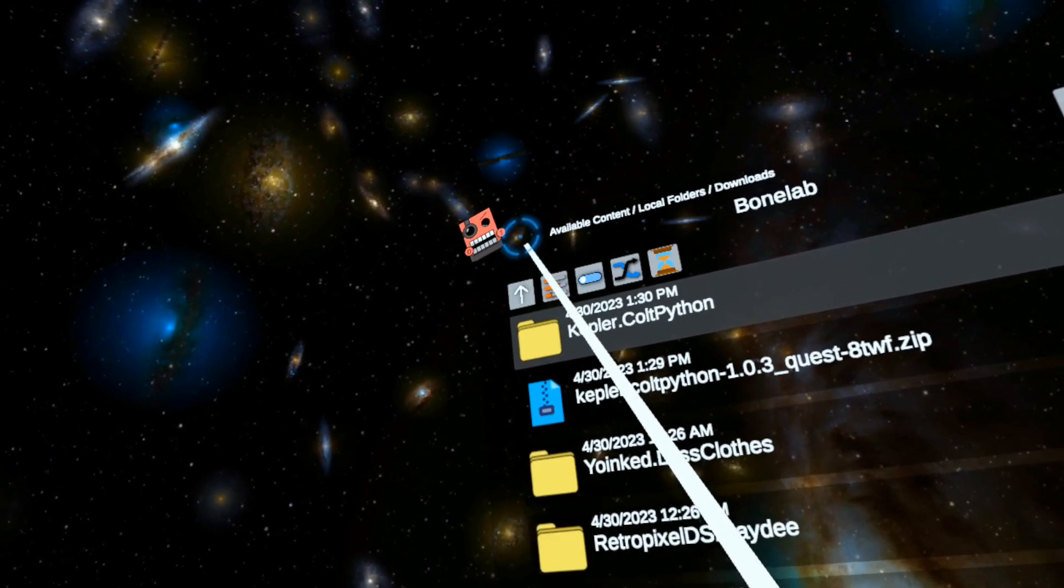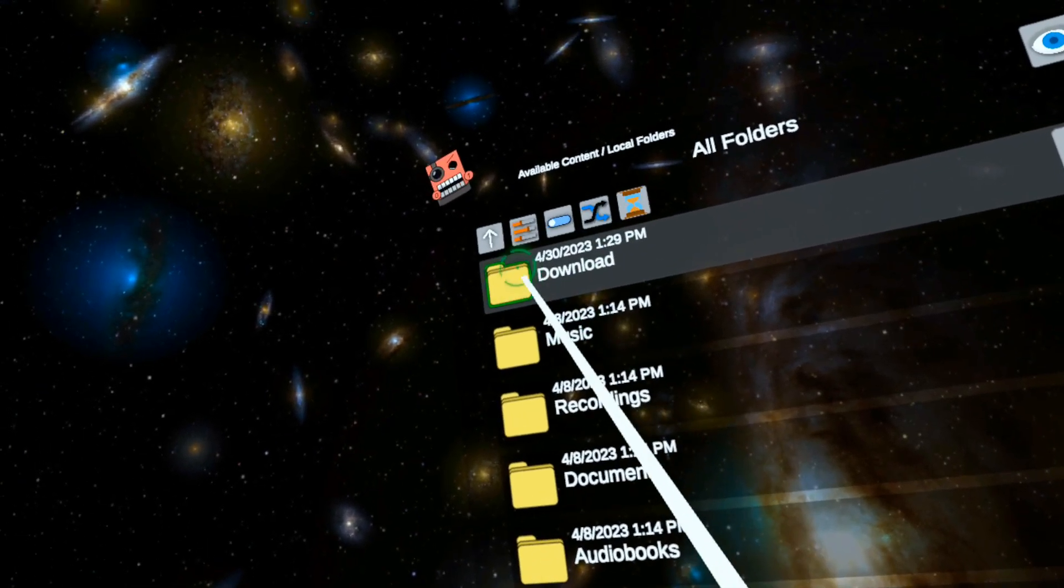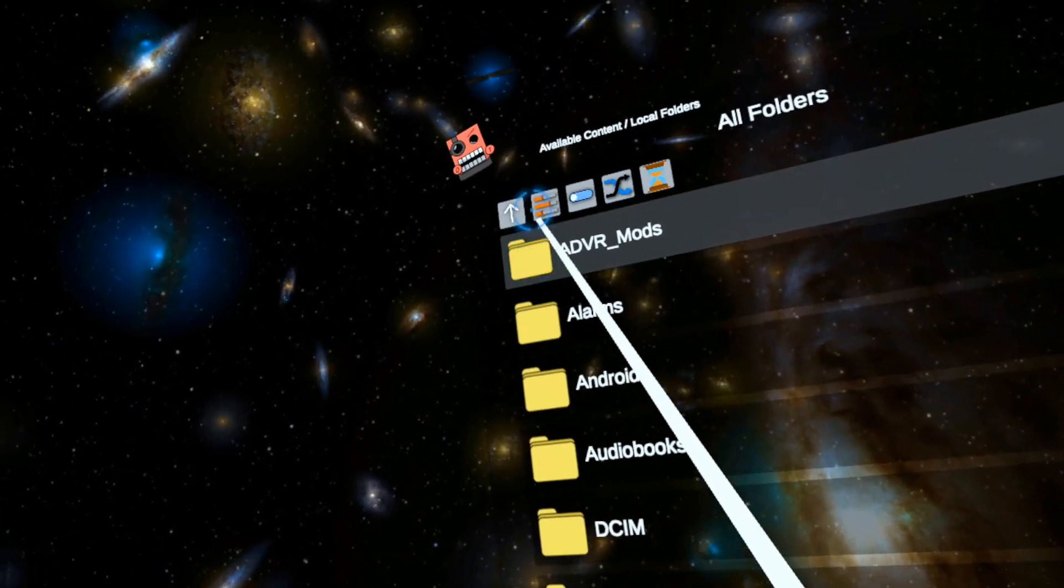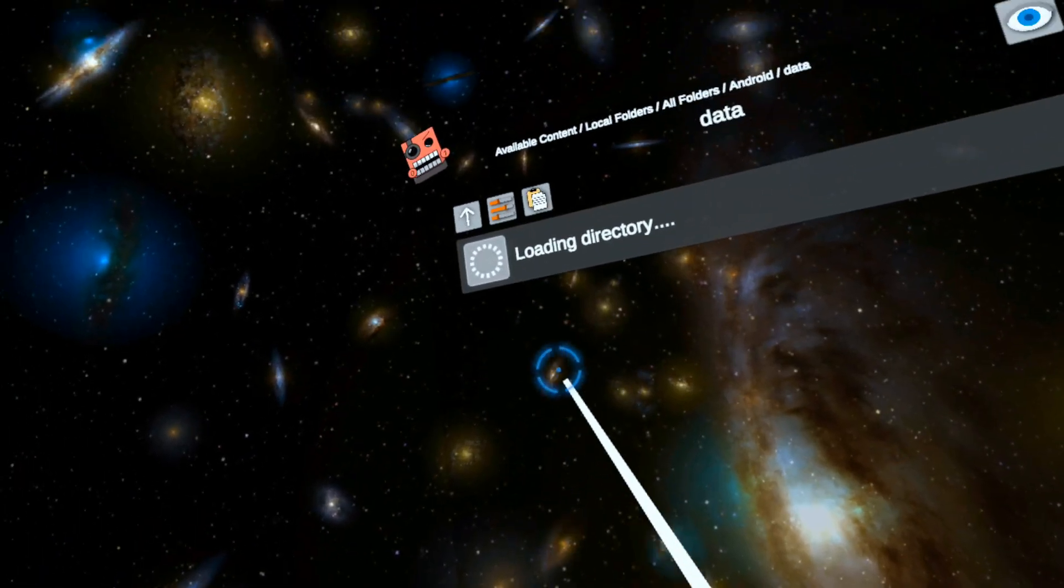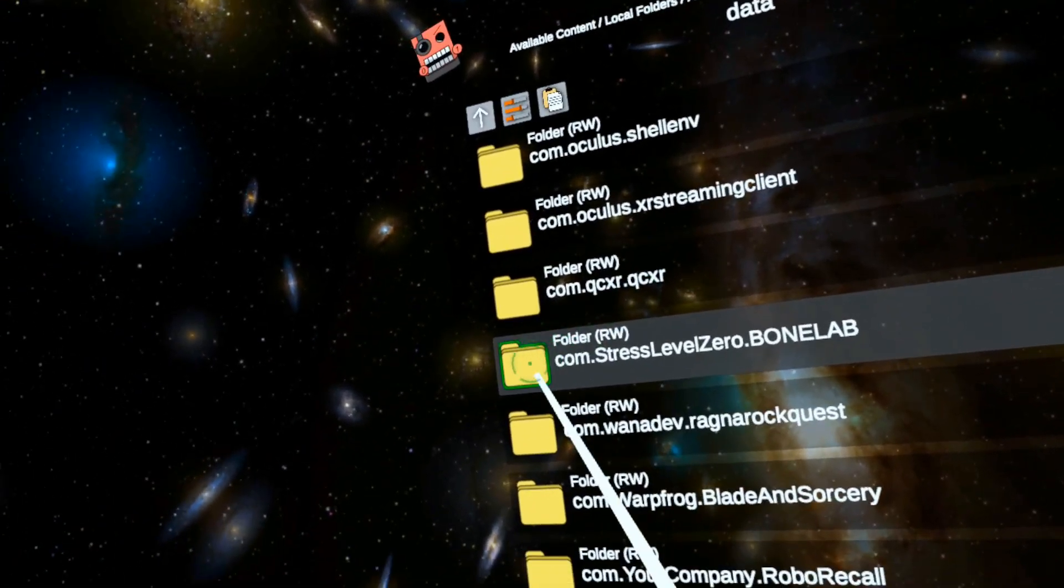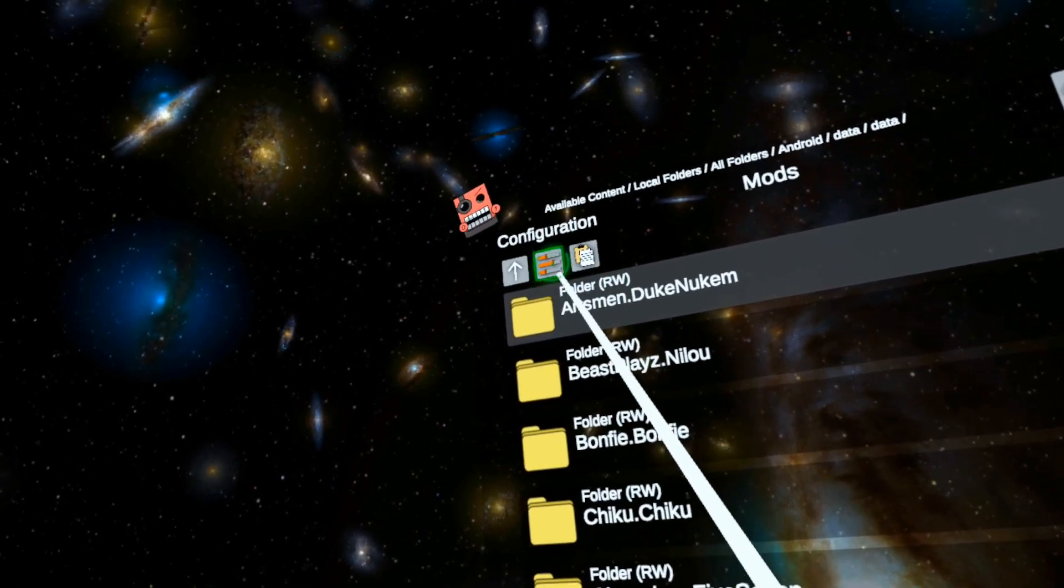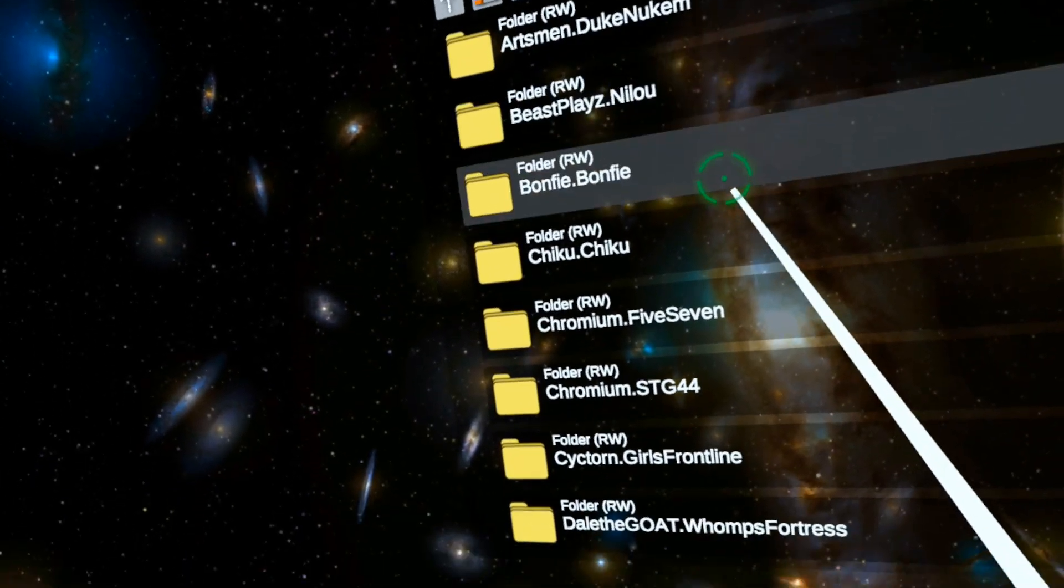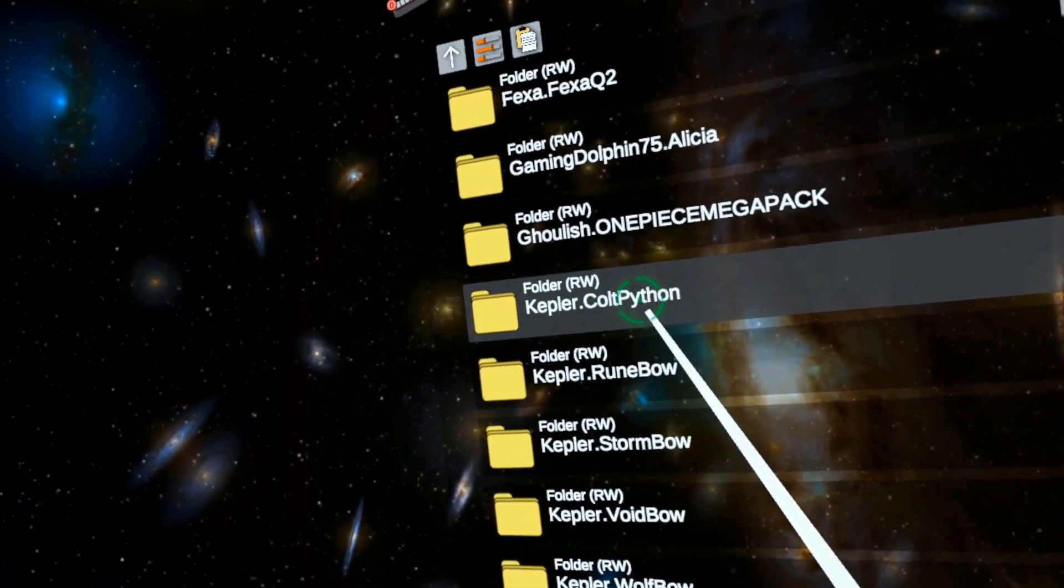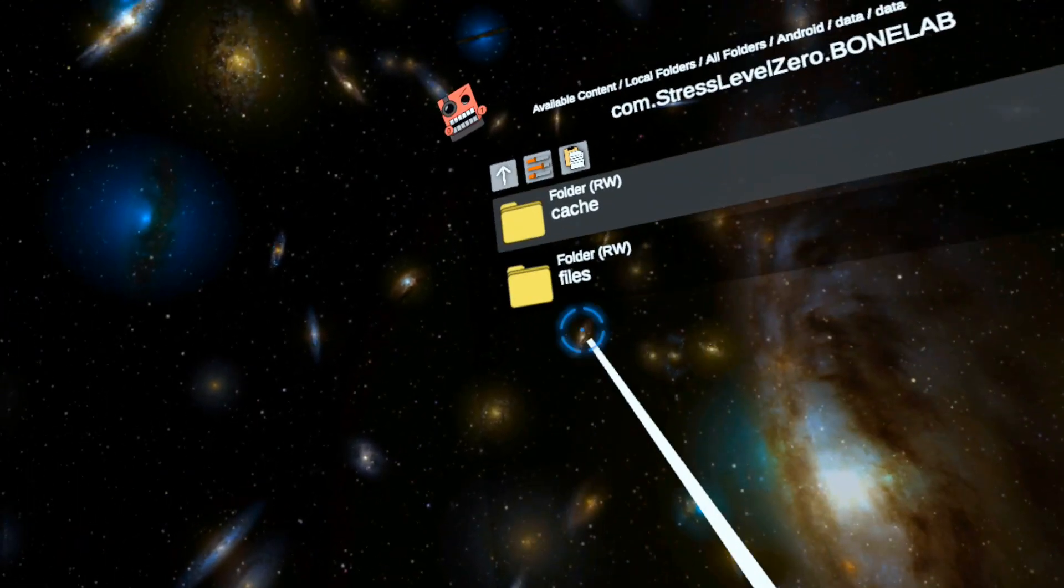Now let's go into all folders. Let's change this sorting back to normal. Android, data. Switch to scoped storage. Bone Lab files, mods. Now let's paste. Let's see if it's in there. Kepler Colt Python - it's in there now.